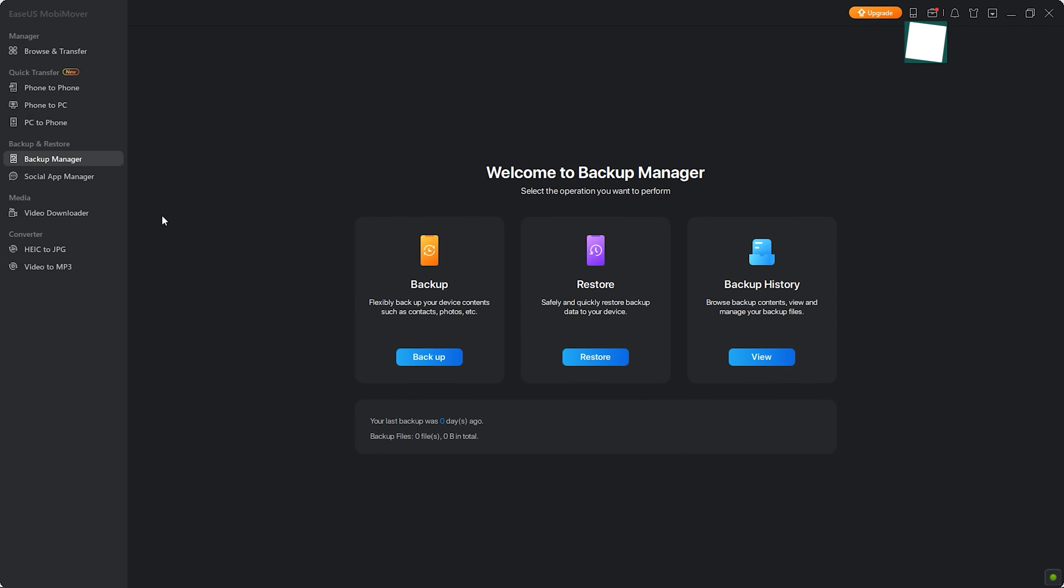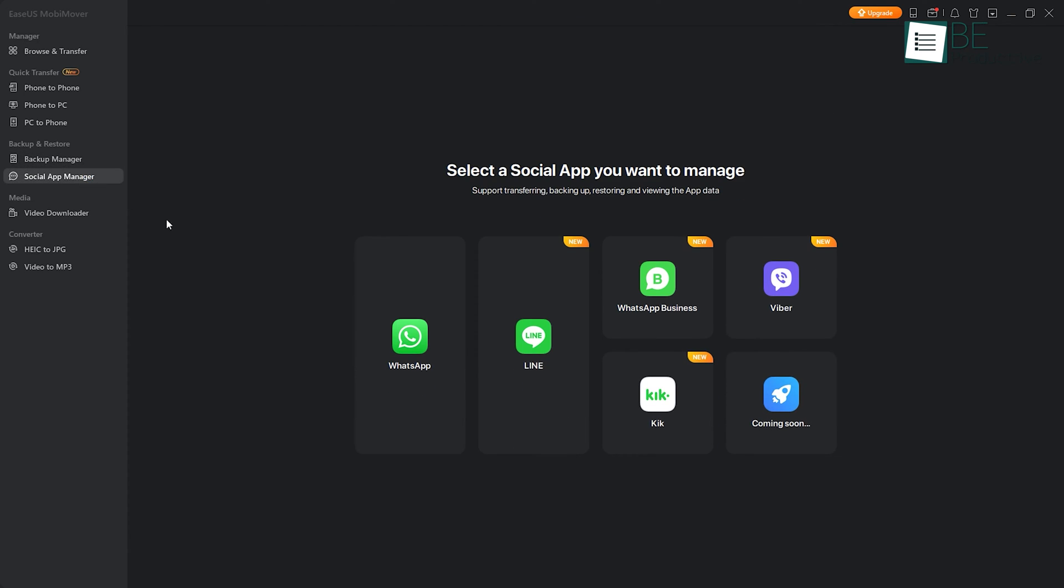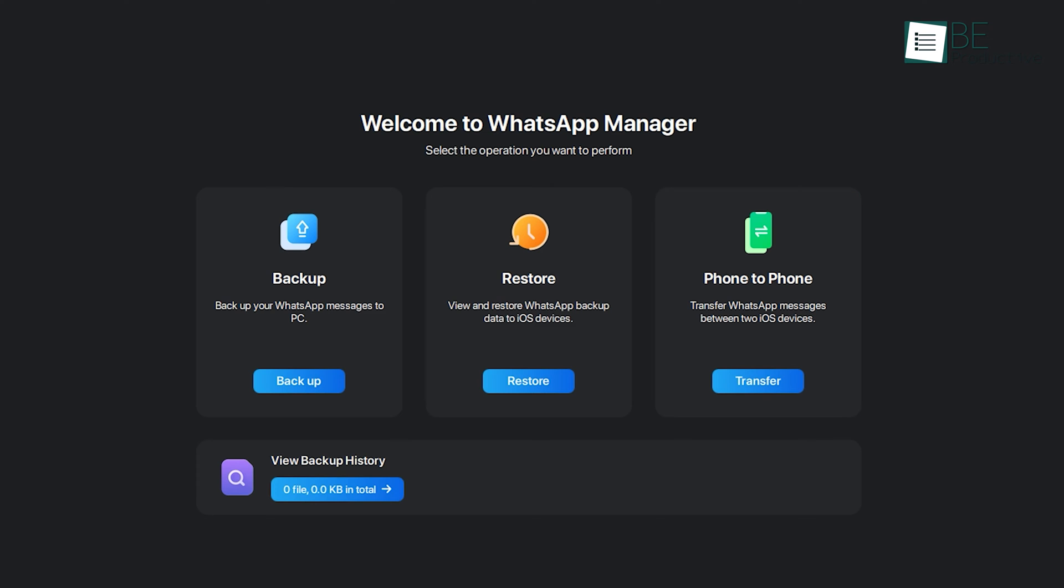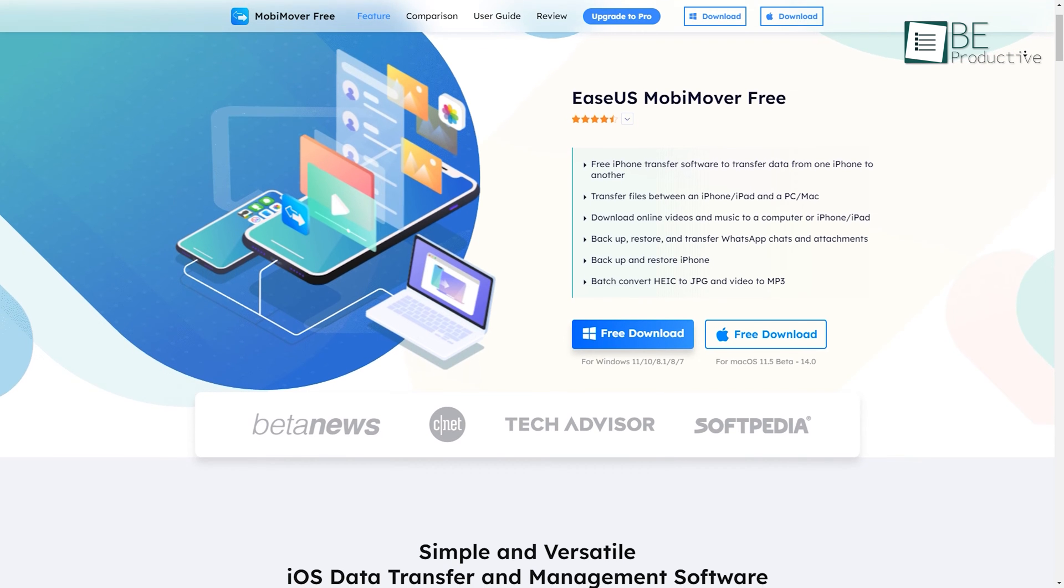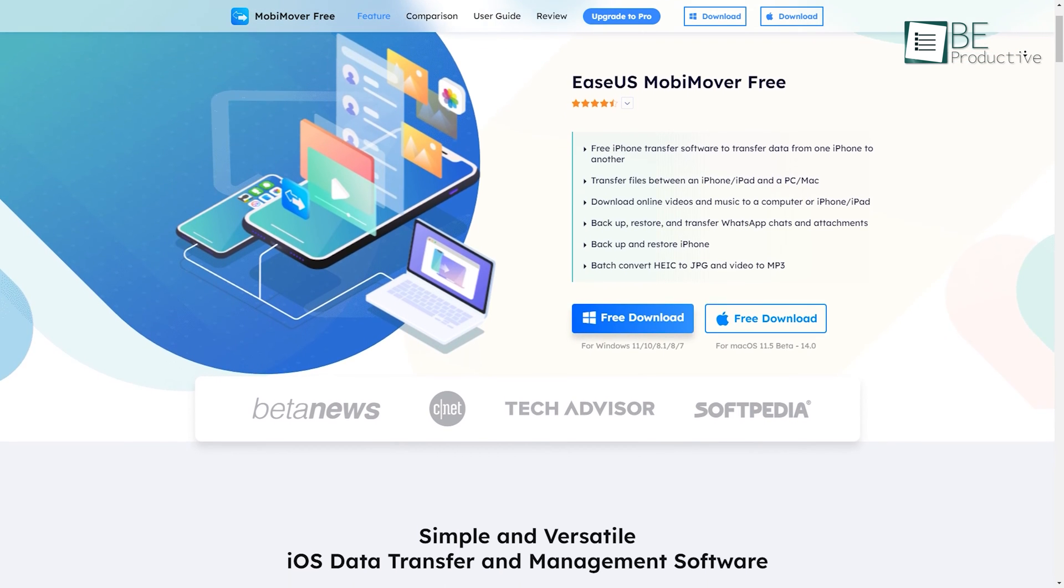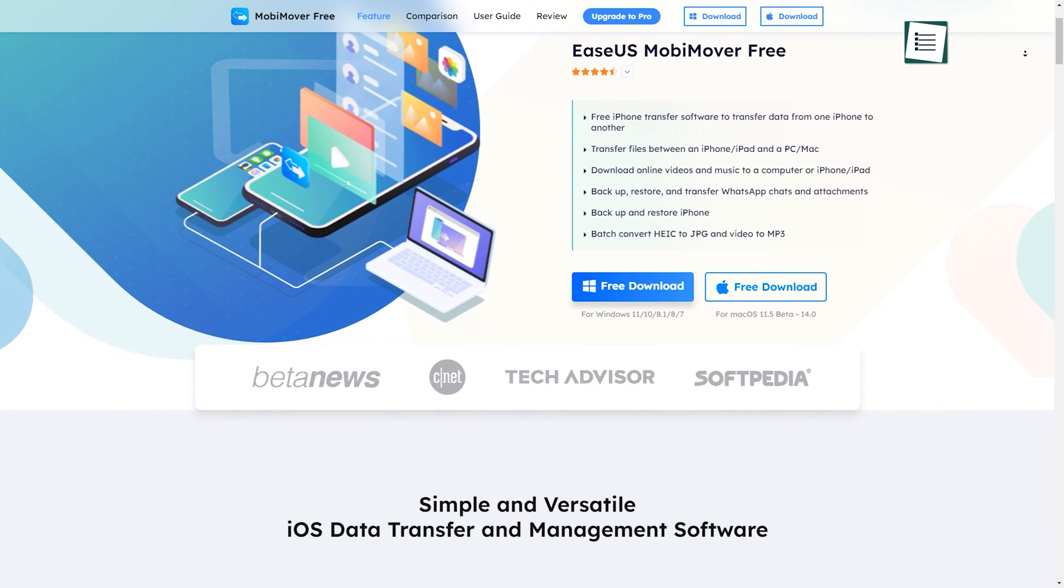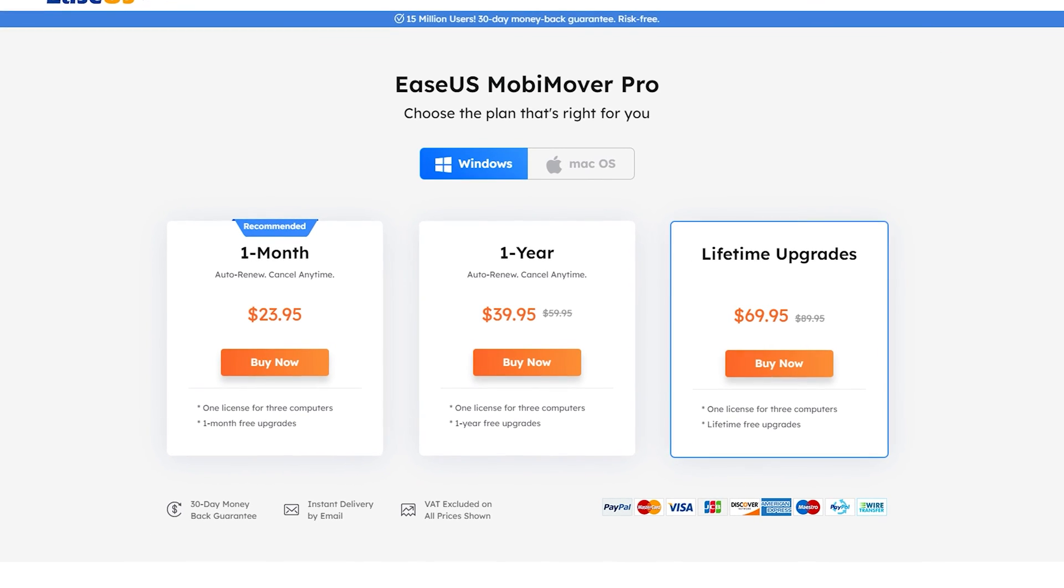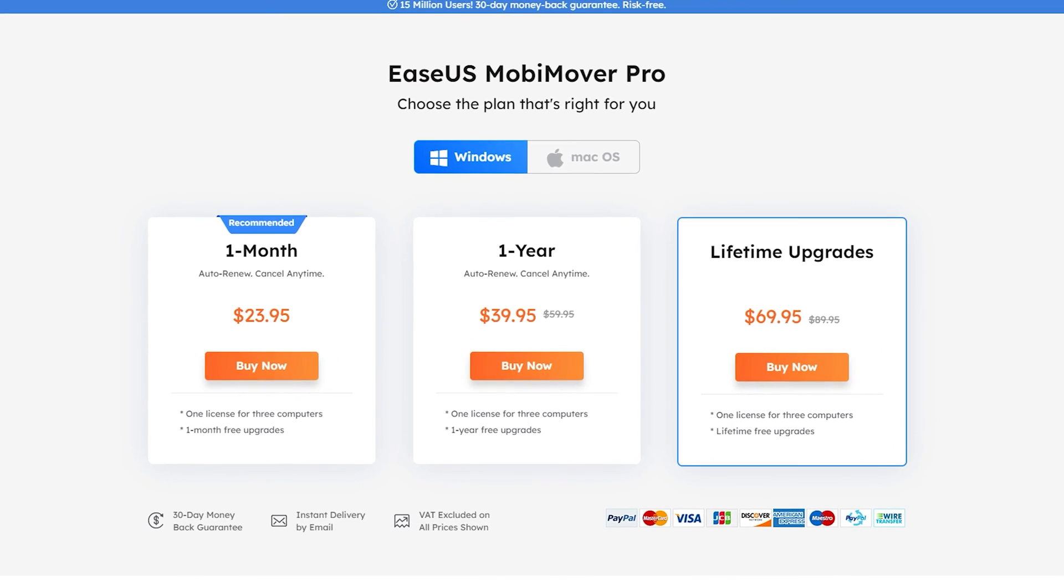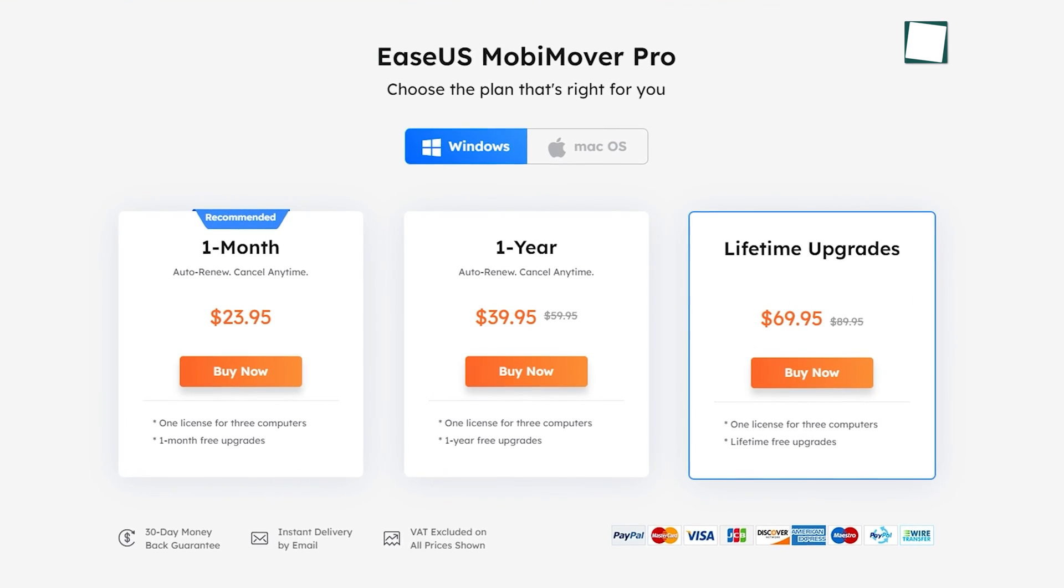It also allows you to manage your social media apps like WhatsApp, Line, Viber, and more by transferring, backing up, restoring, and viewing app data. While the free version provides 20 daily file transfers and basic features, upgrading to the Pro plan grants unlimited transfers and additional functionalities.